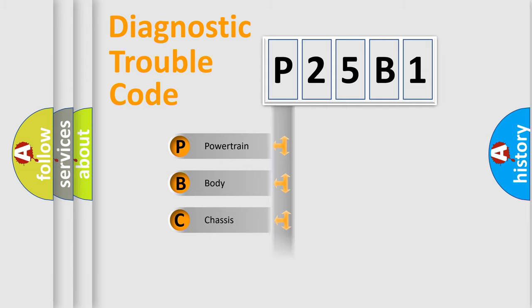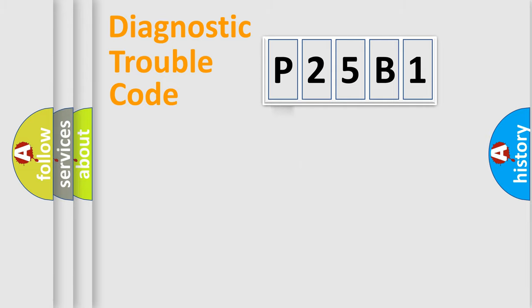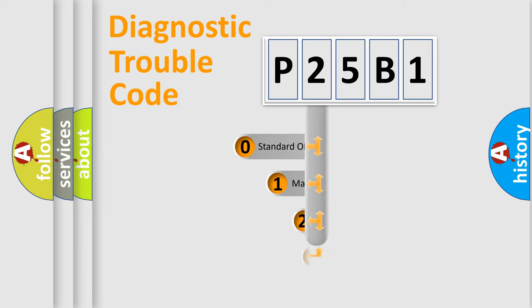Powertrain, Body, Chassis, and Network. This distribution is defined in the first character code.